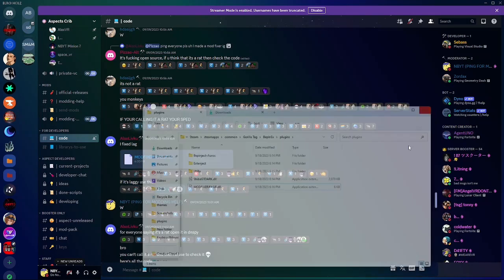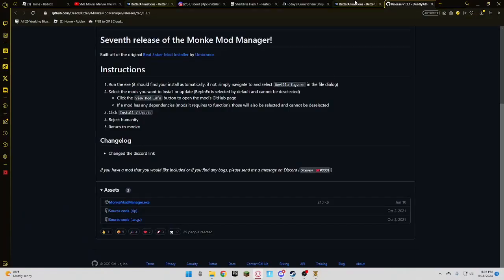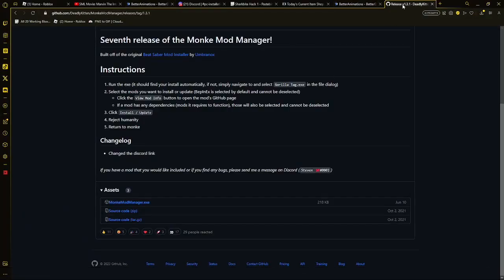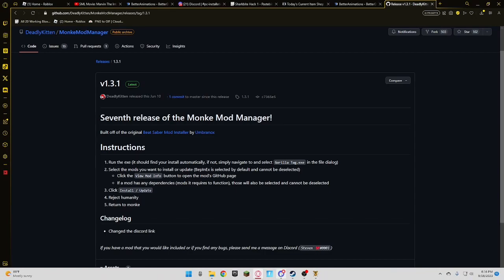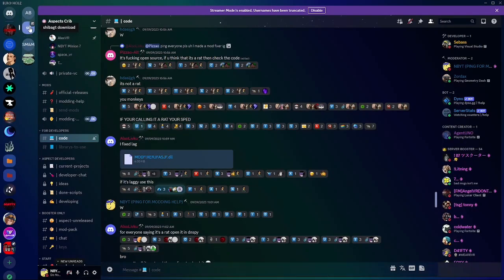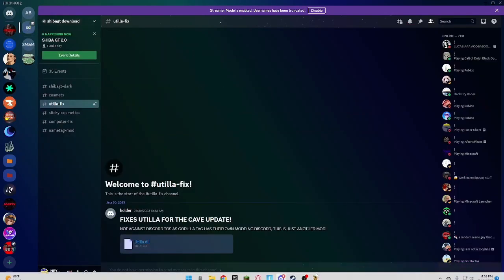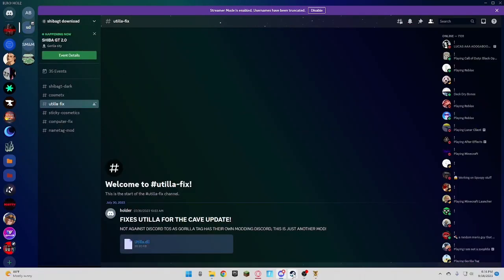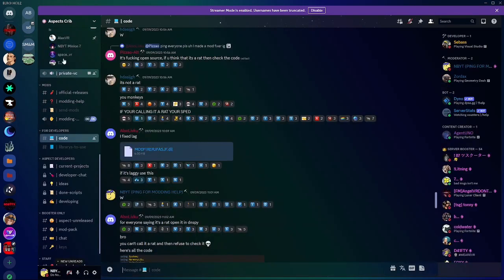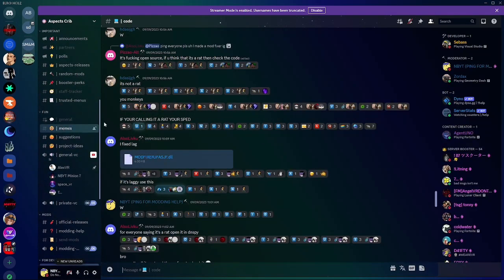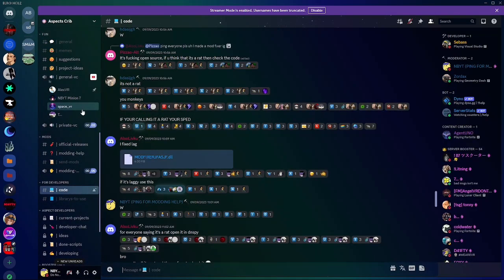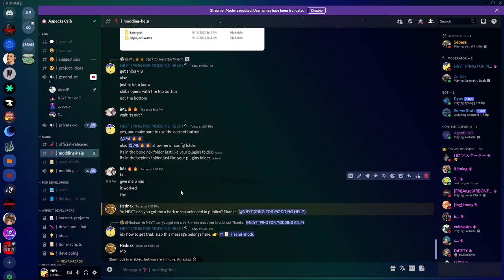I will also have, obviously, the link in the description for the Monkey Mod Manager. The link in the description for the Shiba menu, which is what I use. And the link in the description for Aspects Crib. So, if you guys need any help with anything or something doesn't work, go right here to modding help.